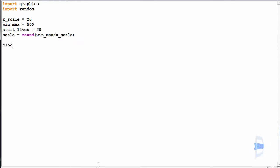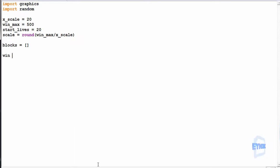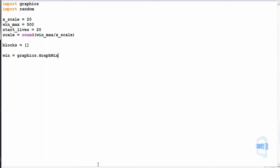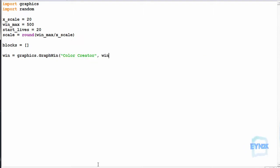Now we simply need a list to contain the blocks we are creating, called blocks, and the window itself. We create the window and call it win, using the Graphics module — graphics.GraphWin — taking a string, and we pass win_max for both width and height.